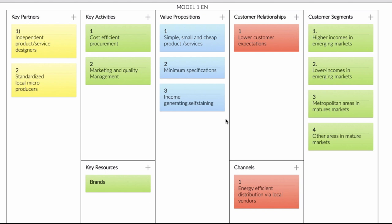The thing is, with Business Model number 1, you need to keep a couple of things in mind. When you have a product or service that has minimal specification and lower customer expectation, you can produce it locally and you can brand it globally. If you have one product or service that meets those requirements, then you can use this business model.